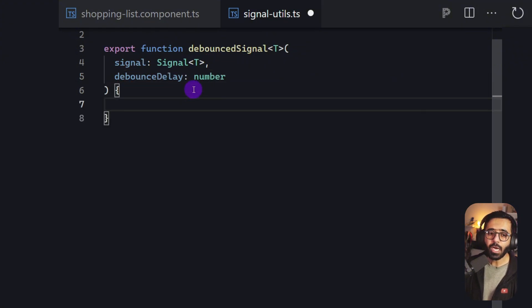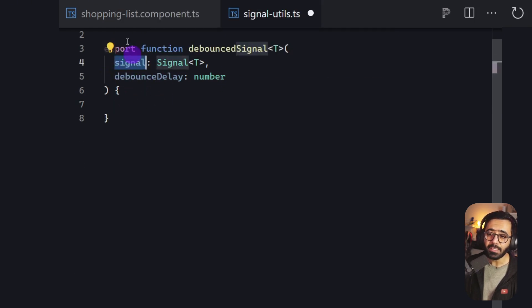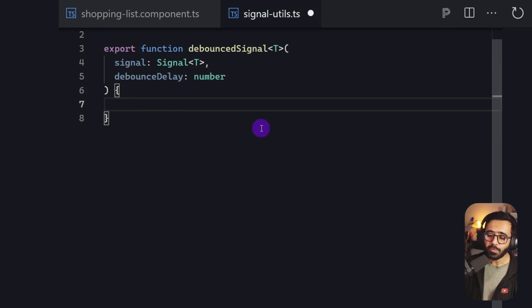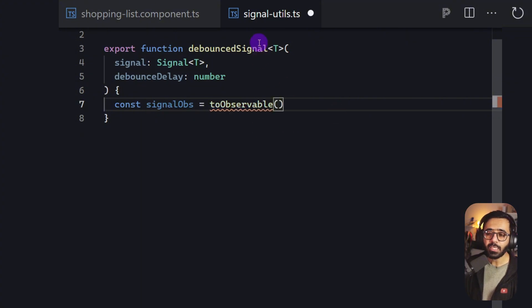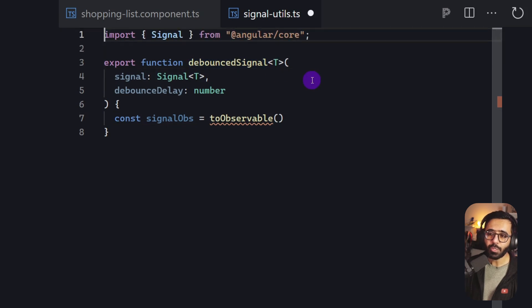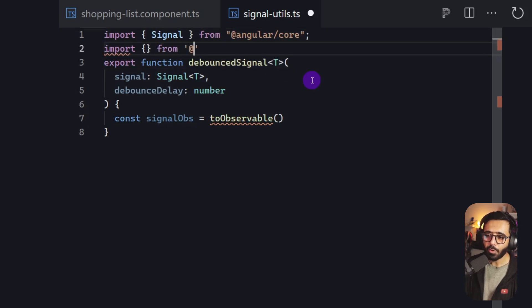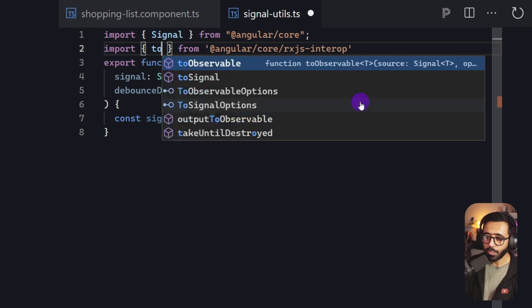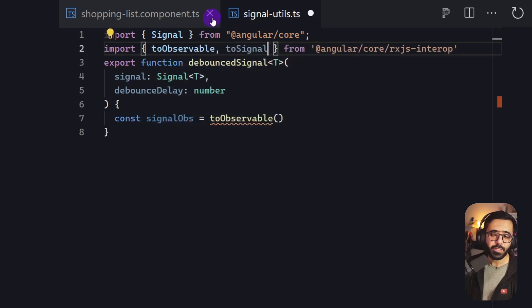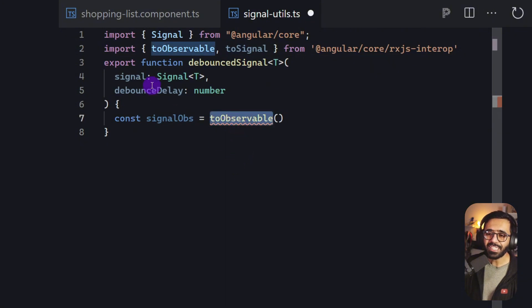Now we can see how to return a debounced signal. First, we convert the passed signal into an observable: const signalObservable = toObservable(signal). The toObservable function comes from @angular/core/rxjs-interop. We also import toSignal from the same package, because we'll need it as well.